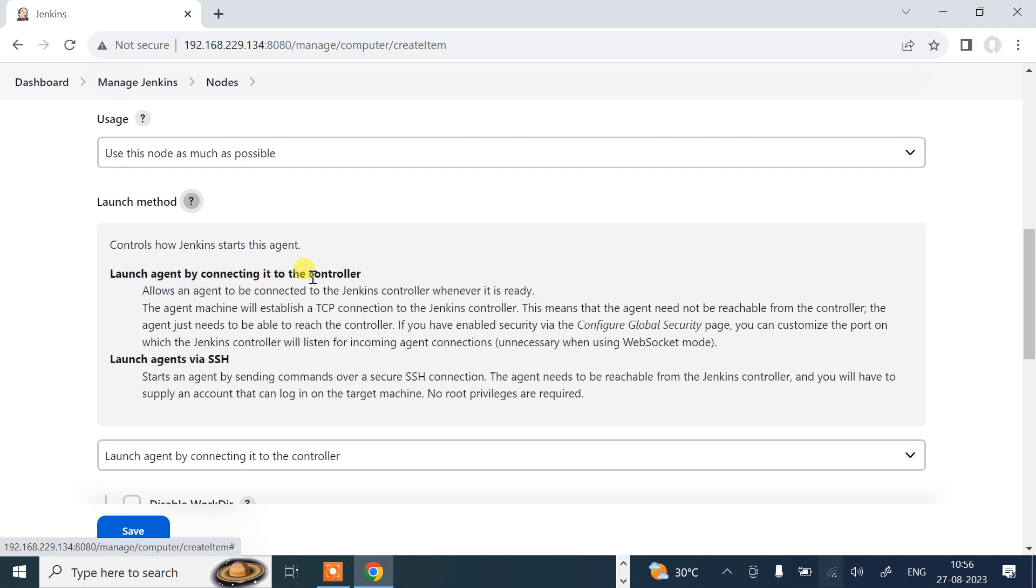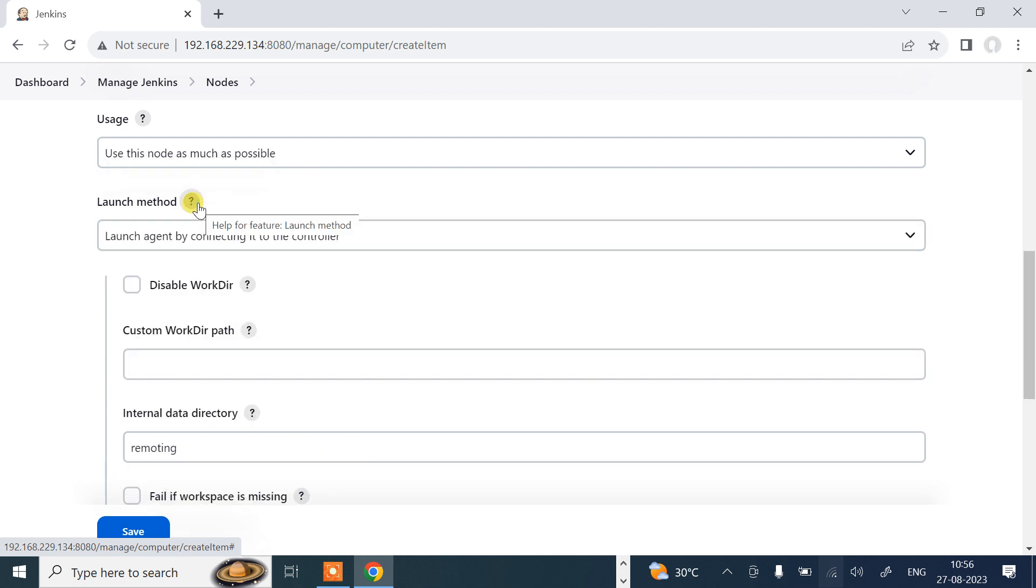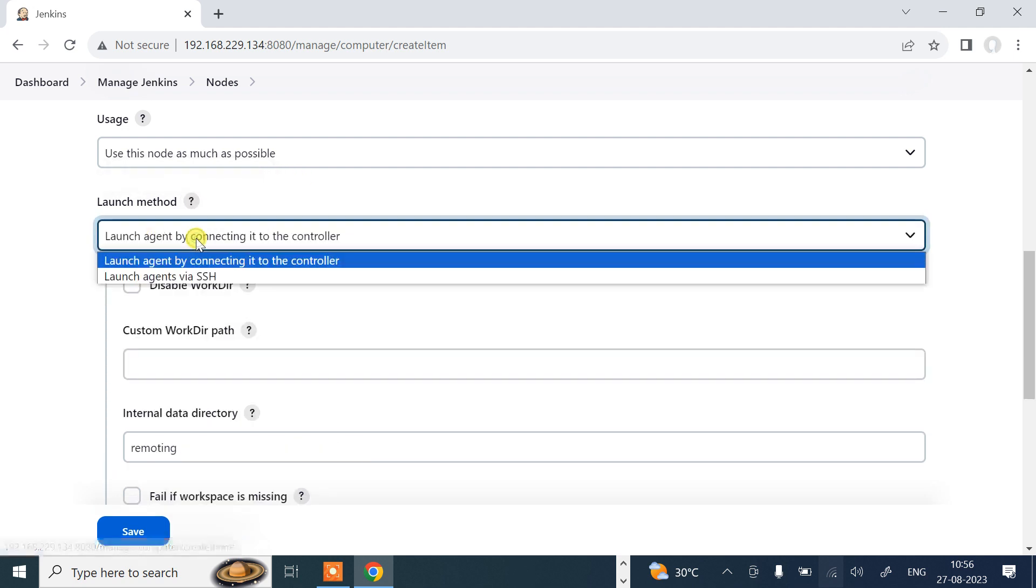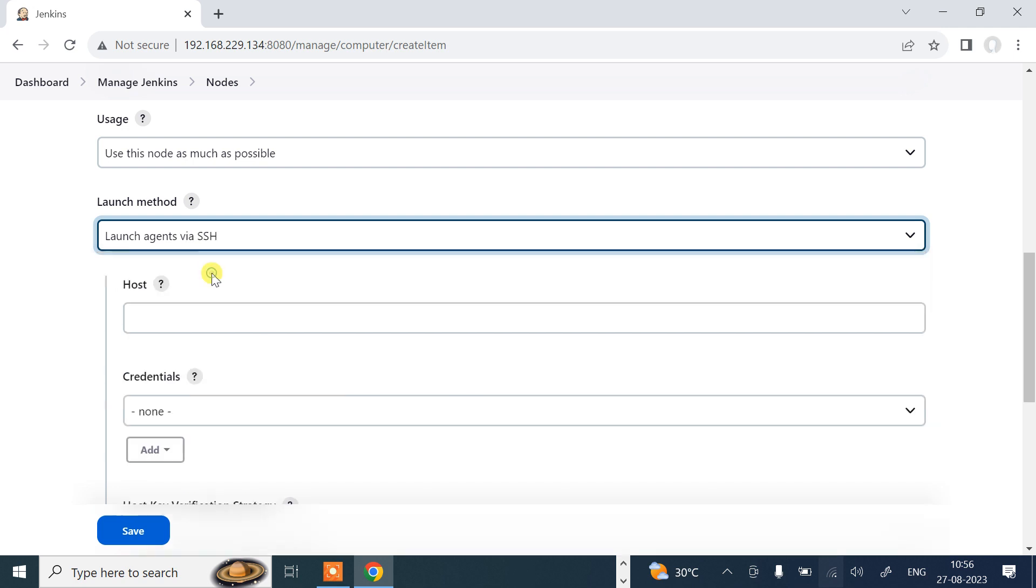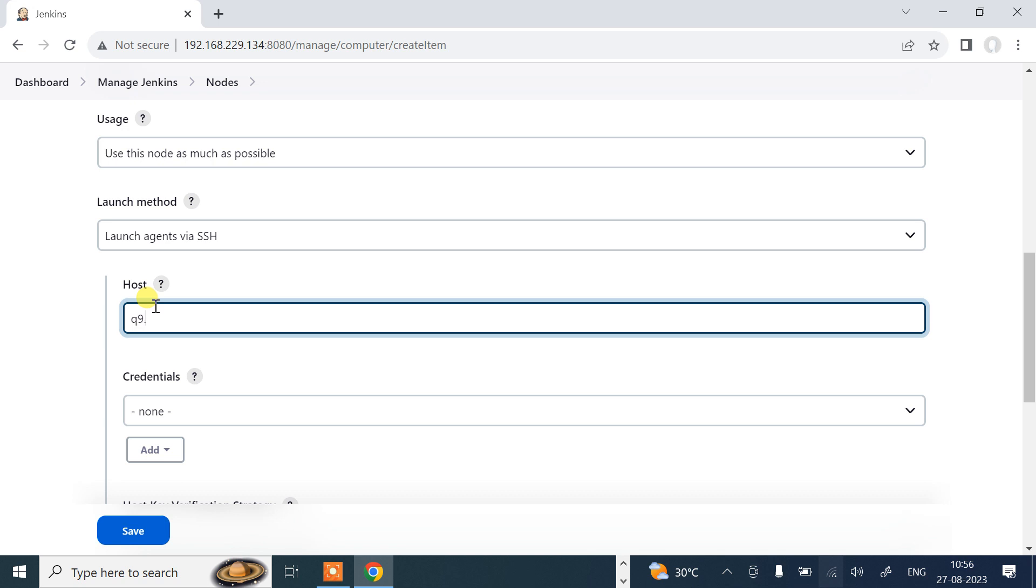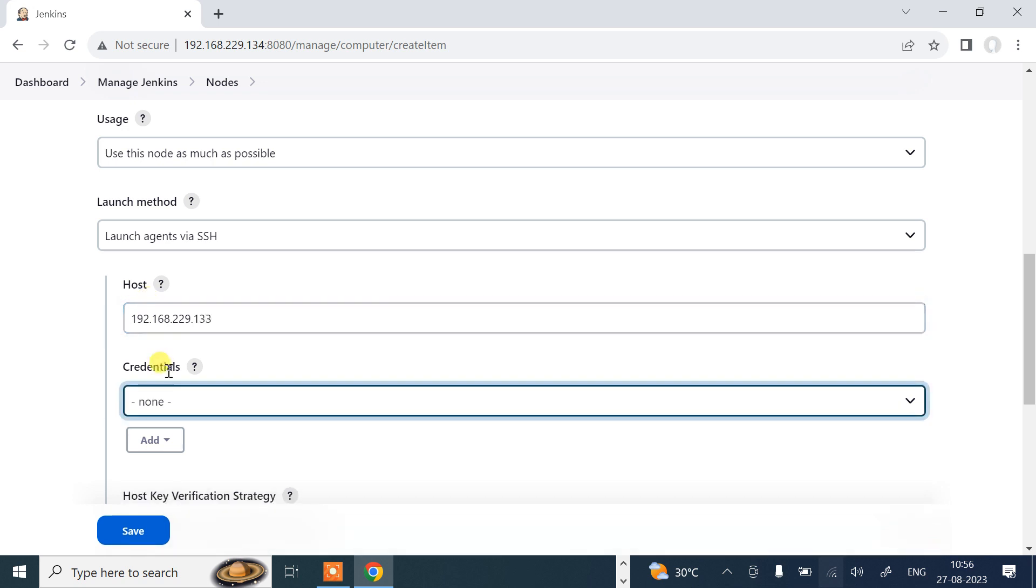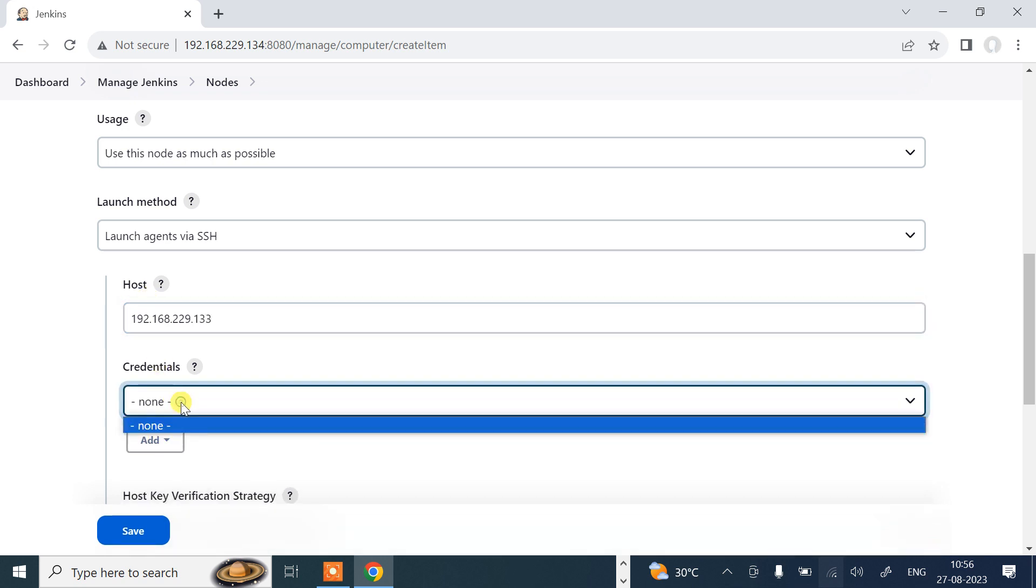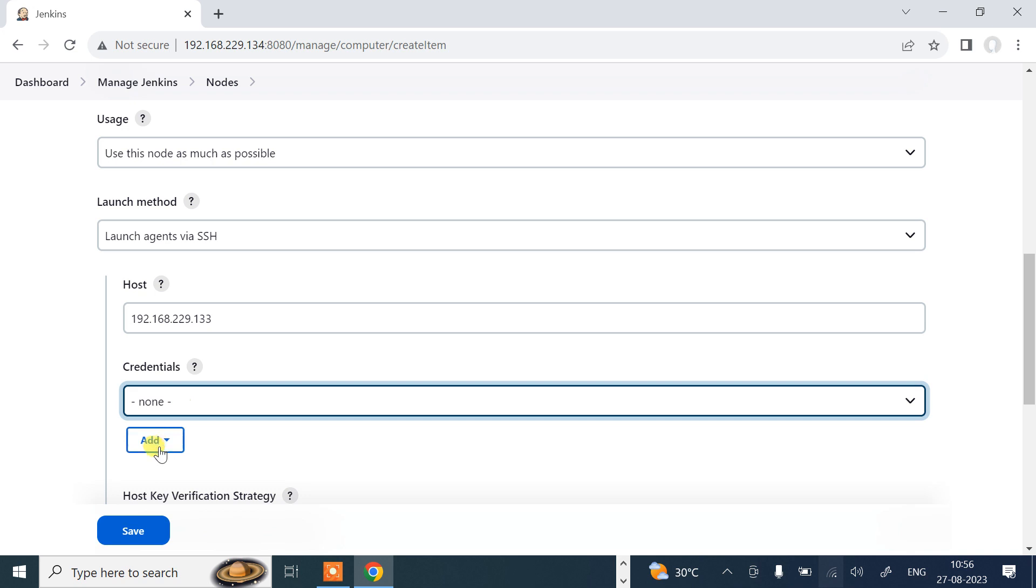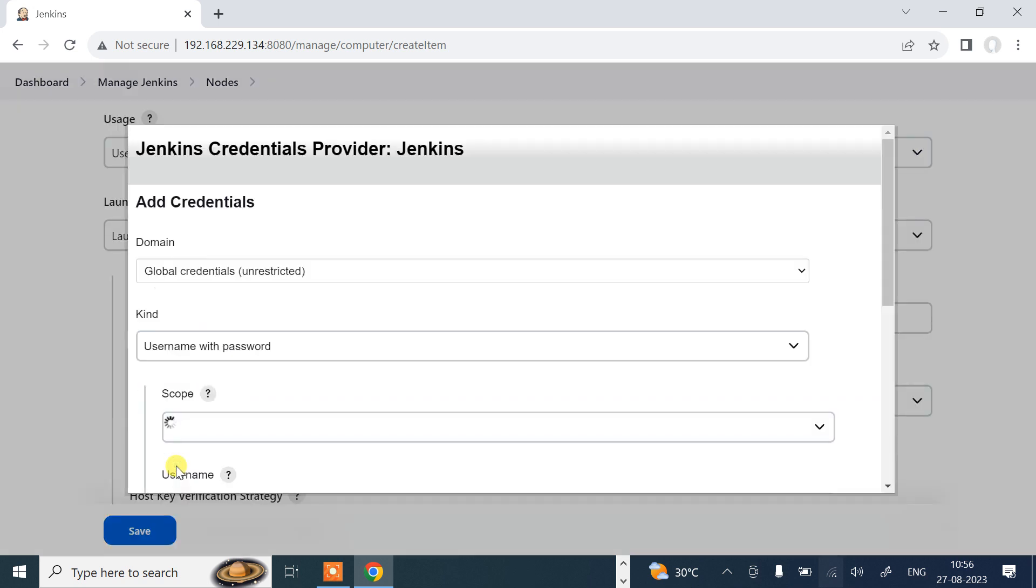Now we need to give the hostname and the user credentials of my Ubuntu machine, that is the slave machine. The IP address of my Ubuntu machine is 192.168.229.133 and credentials. Currently I don't have credentials, none is there. Let it be added first. Click add, click on Jenkins.